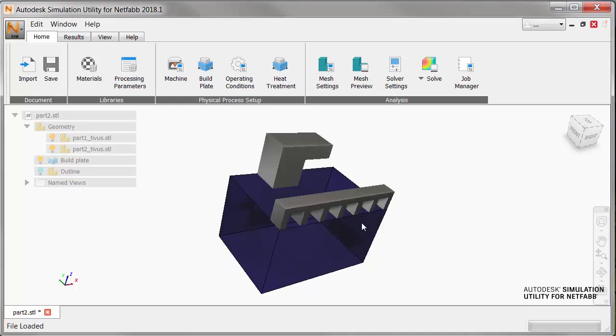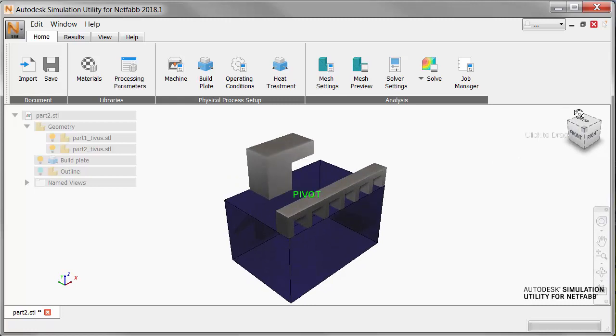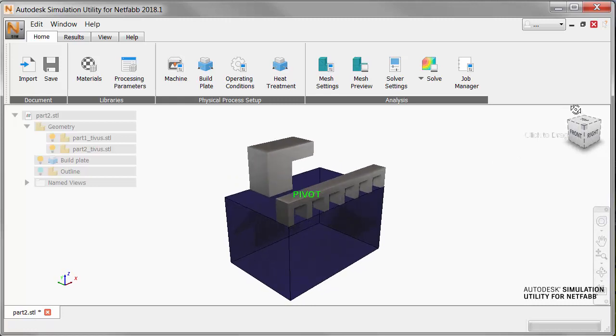If you follow the tutorial on Recoater Interference, you'll recognize this overhanging part, and remember that it developed excessive distortion when built without support structures.